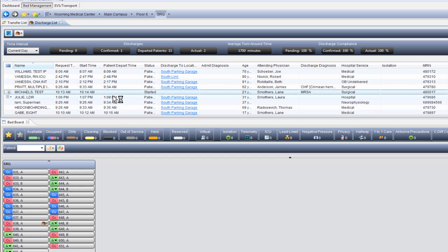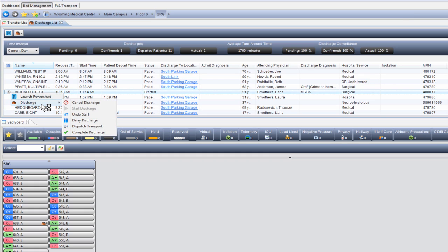When the patient is ready to leave, we're going to come over to the left-hand column, go down to Discharge, and select Discharge Transport.